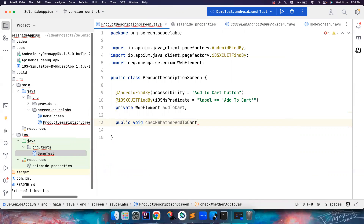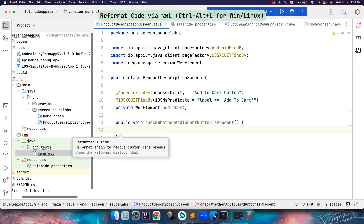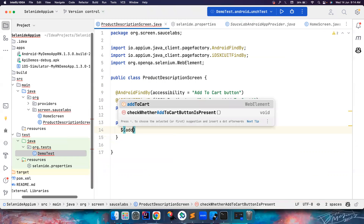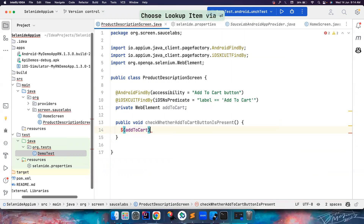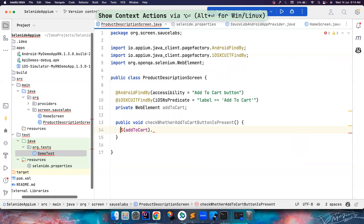In ProductDescriptionScreen, I'll create one more method: 'public void checkWhetherAddToCartButtonIsPresent()'. It's very easy to do — use dollar(addToCart) and then add the assertion.